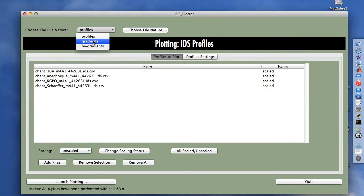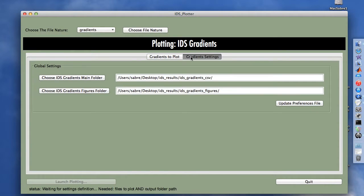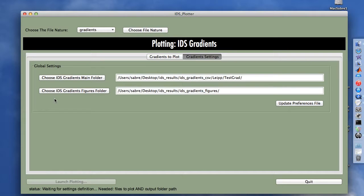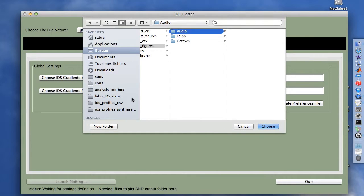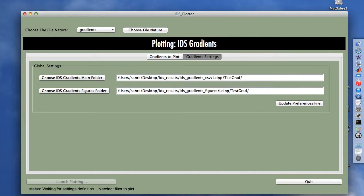That's for the profiles. We can do something similar for the gradients. In the pop-up menu, we select gradients and activate the choice. Now the banner reads 'plotting high-disk gradients', and we go to the gradient settings tab. We choose the LEP subfolder test grad, and define the output path by choosing the IDS gradient figures folder. We create a subfolder called 'test grad' and choose it. To save this configuration for both paths next time, we just update preference files.